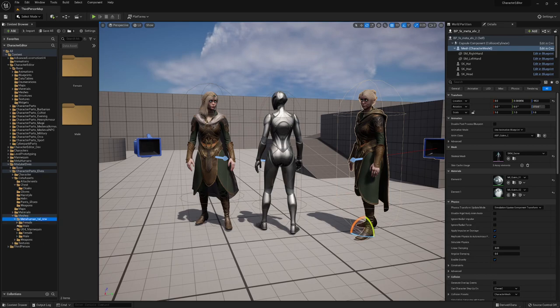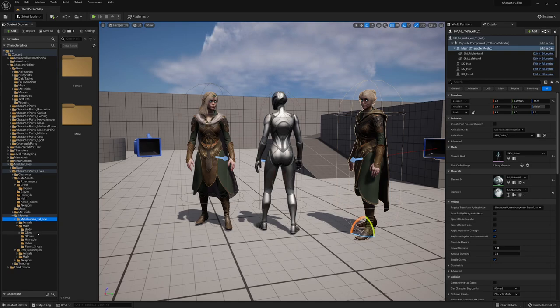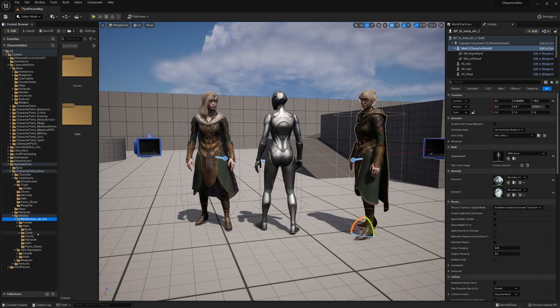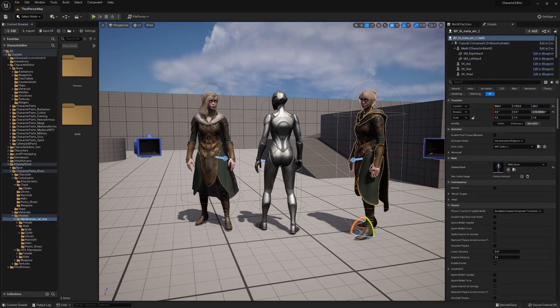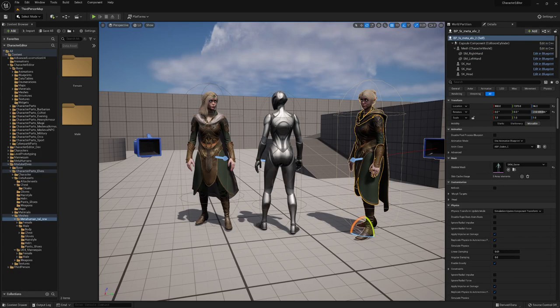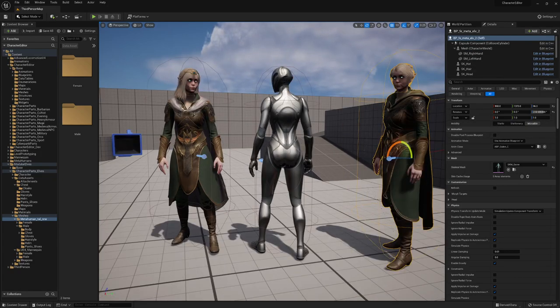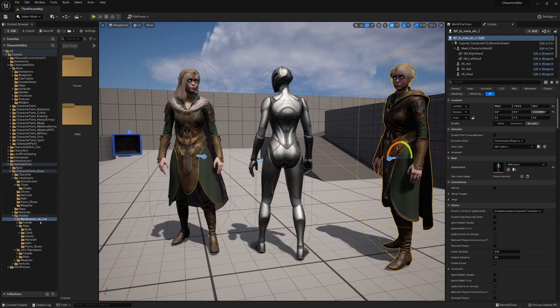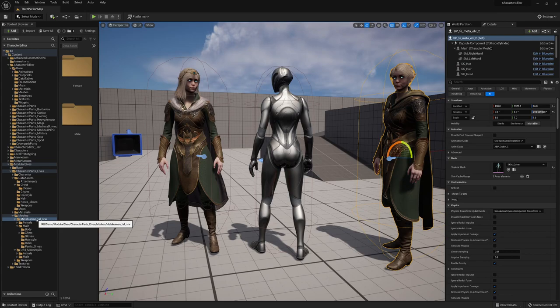But everything works pretty seamless. On the other hand, the male tall normal weight is fitting by 100 percent to the new UE5 mannequin male bone position. So this is all fine. But just to say, if you're gonna use our modular pieces, they fit on the UE5 mannequin but they are based on the tall normal weight proportions.